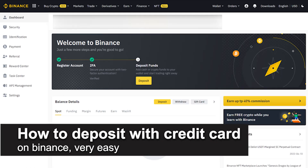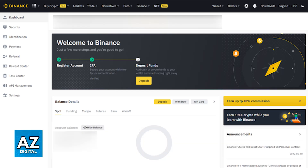In this video I'm going to teach you how to deposit with a credit card on Binance. You will be able to deposit fiat with a credit or debit card by following this very easy process that I'm going to showcase in this video.